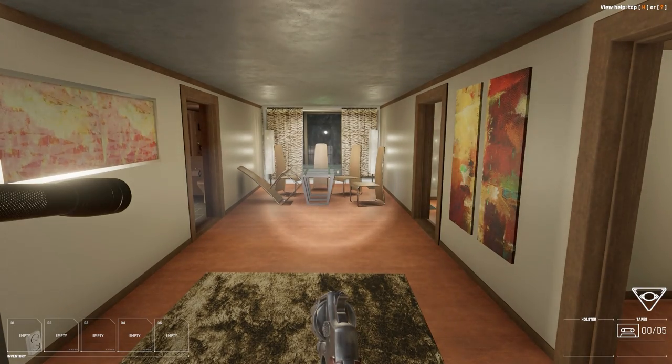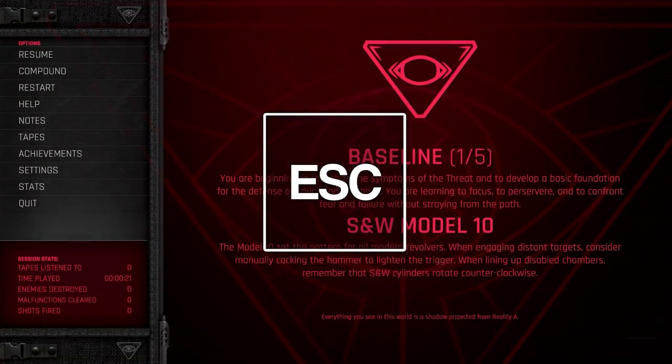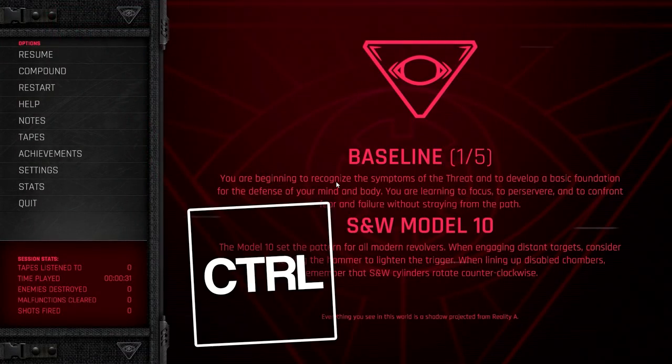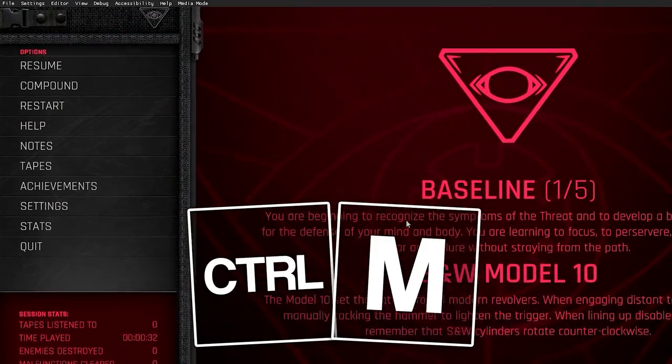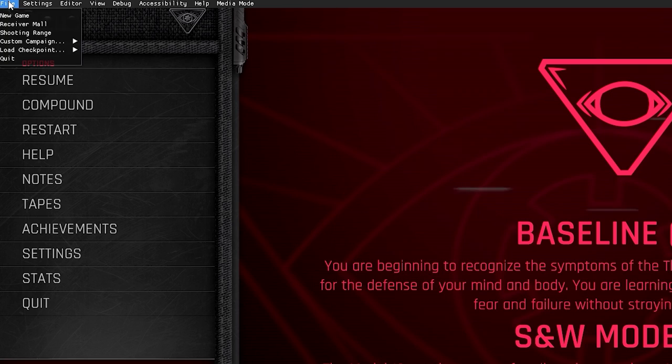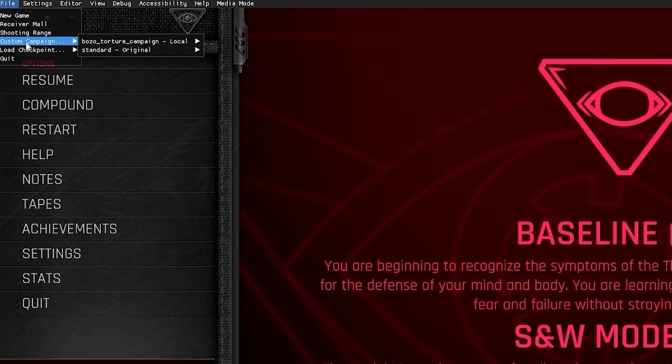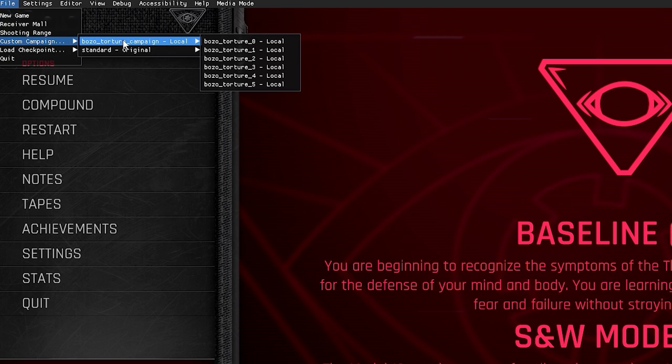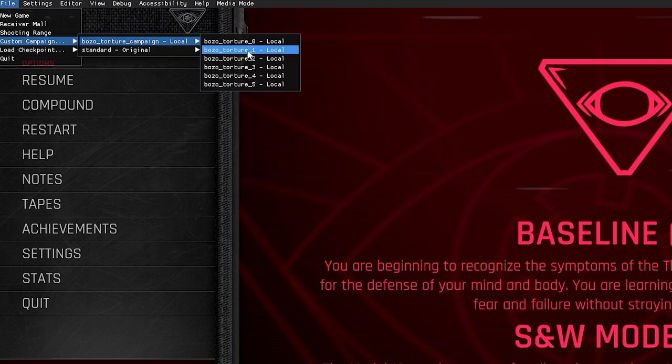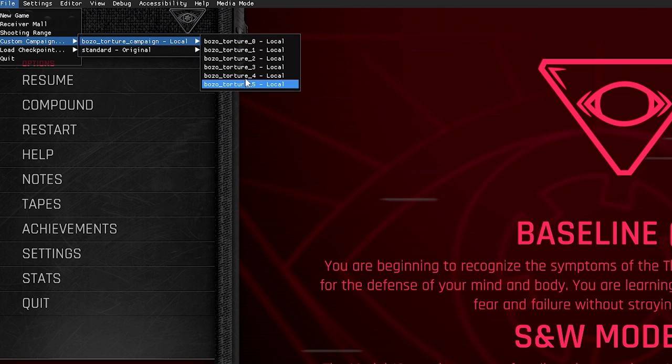you'll want to open Receiver 2, hit Escape, hit Ctrl and M, click File, Custom Campaigns, Bozo Torture Campaign, and then pick any level you like. Although we recommend going through them in order for maximum enjoyment.